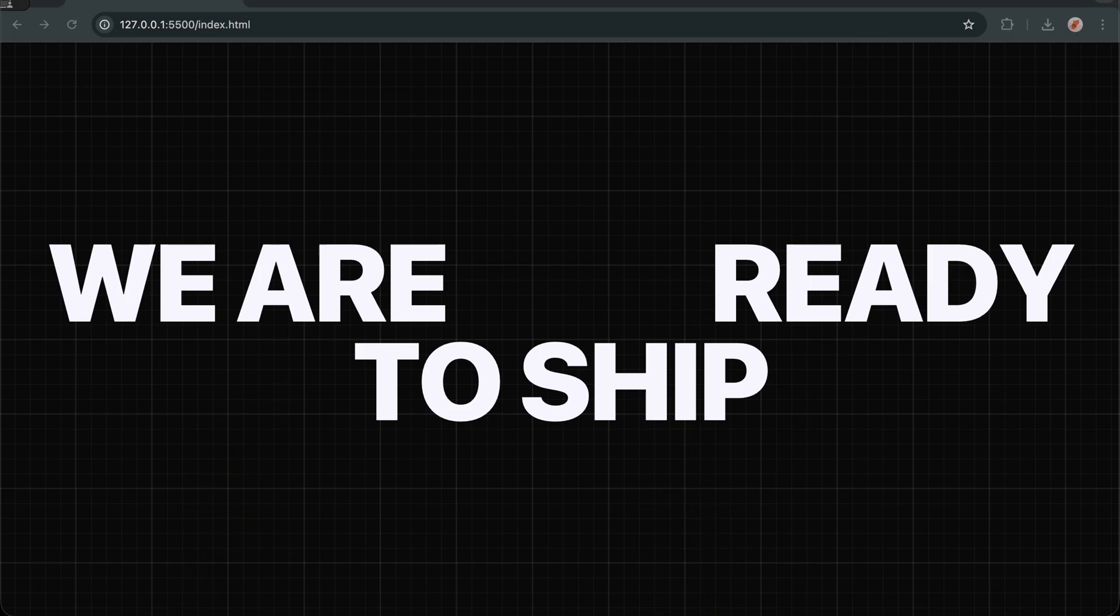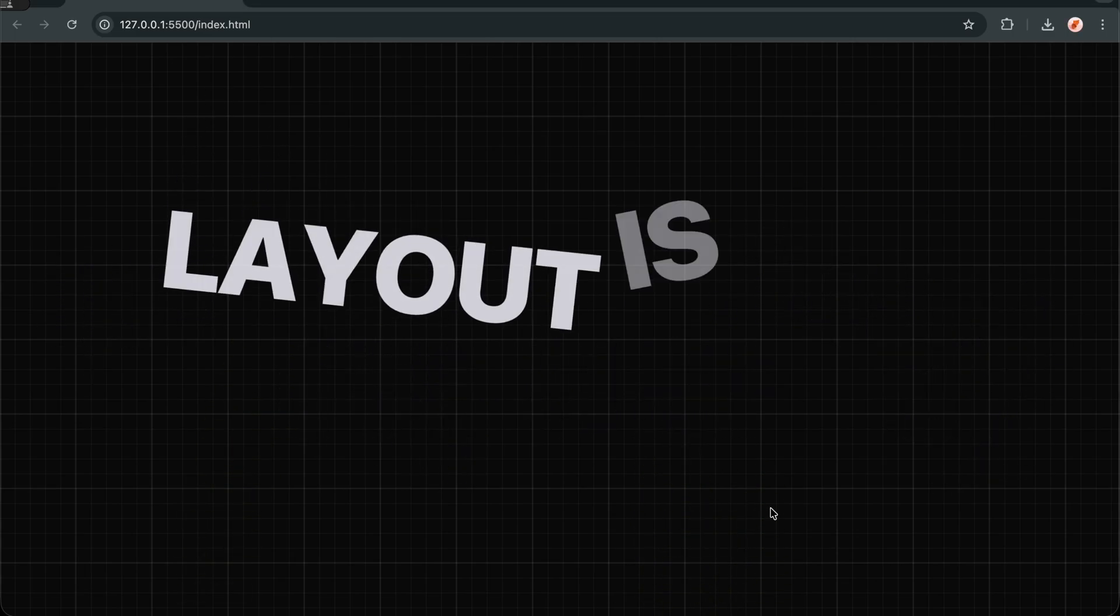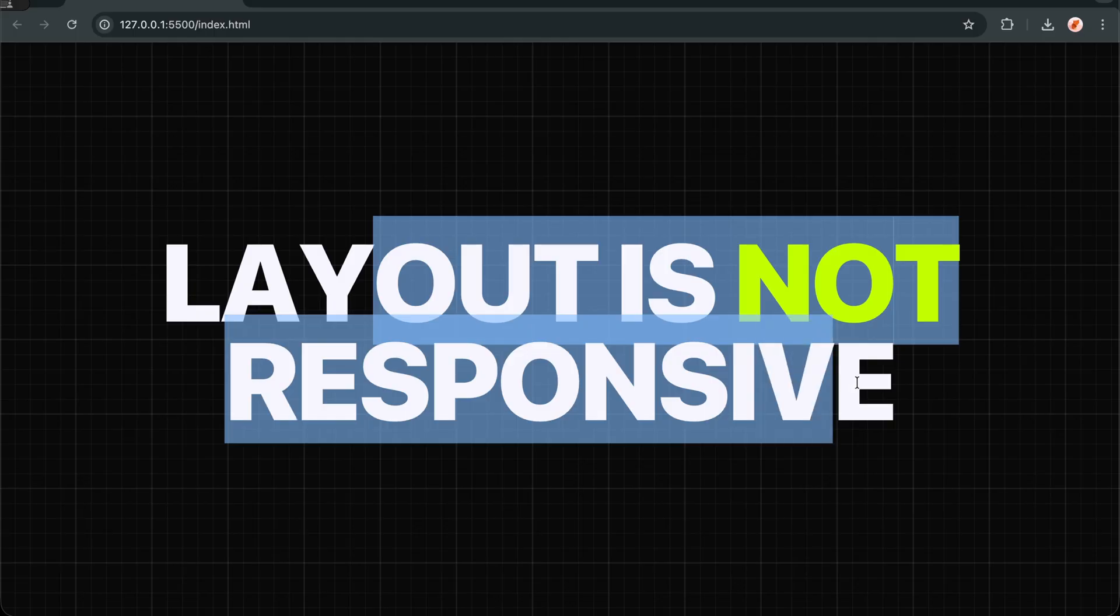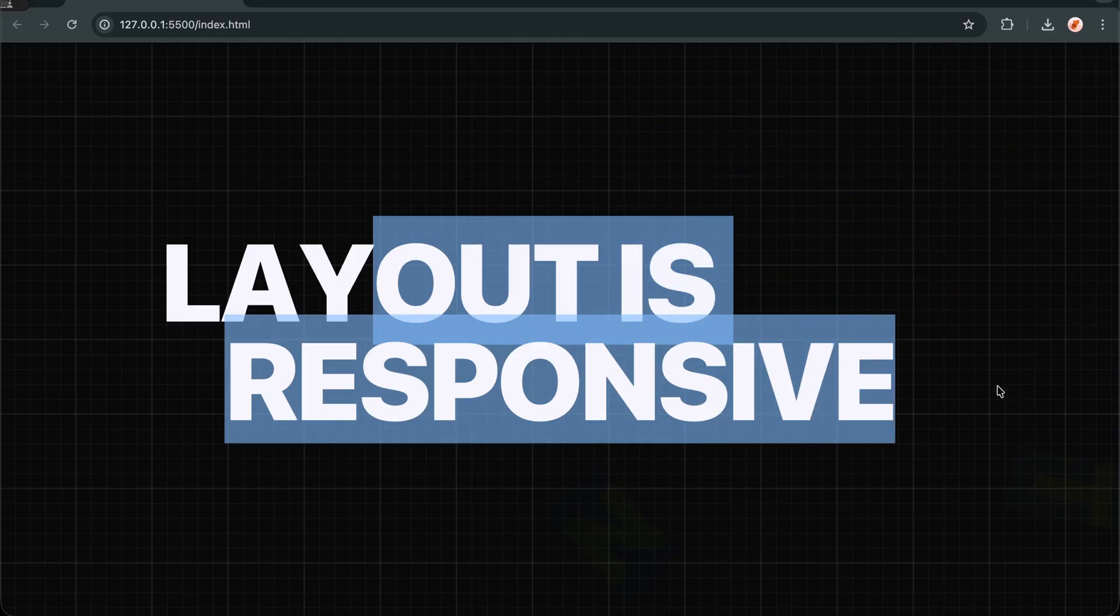Now our animation runs forever. Each sentence gets its moment to shine with that explosive entrance and graceful exit, then hands the stage to the next one.